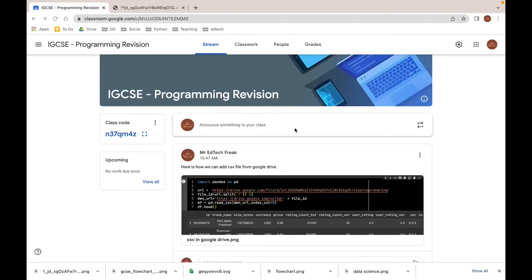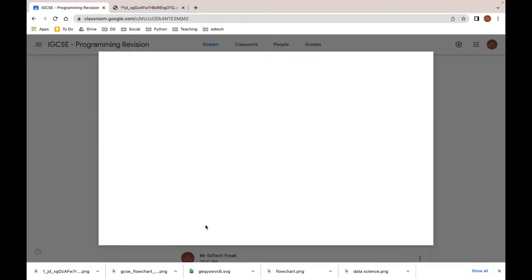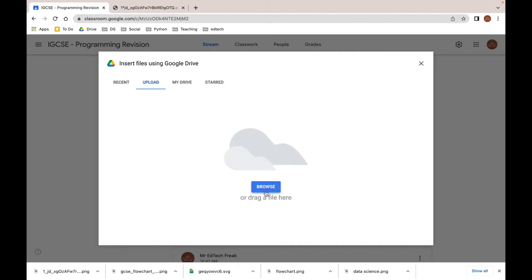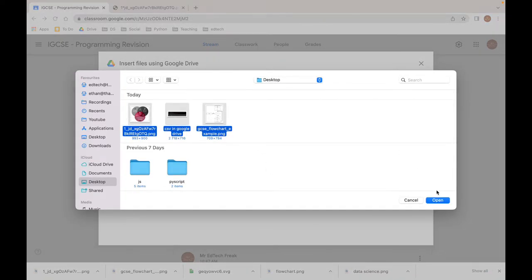You might wonder what happens if we upload multiple images. Let's try and see. I will create an announcement. Let me write the message again and now we are uploading multiple images.